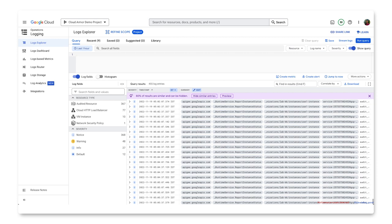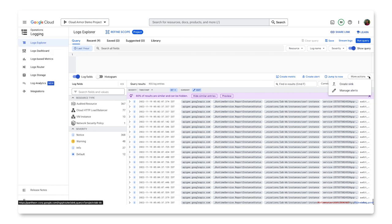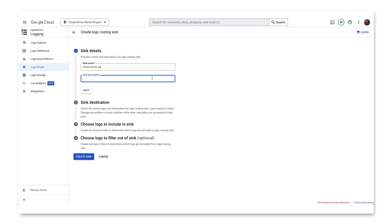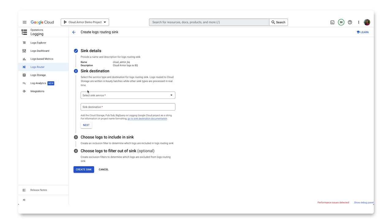To begin, back in Cloud Logging under Logs Explorer, click on More Actions over here and select Create Sync. Name the sync and add a brief description if desired. Click Next. In the sync destination panel, select the sync service and destination by using the Select Sync service menu.